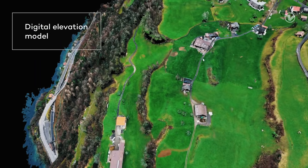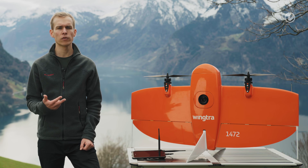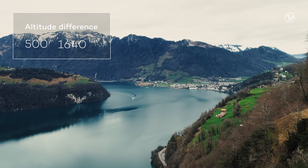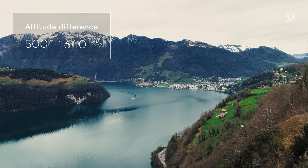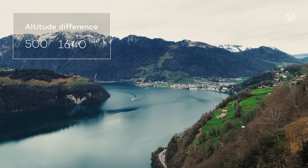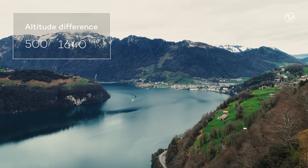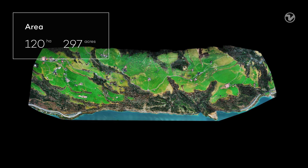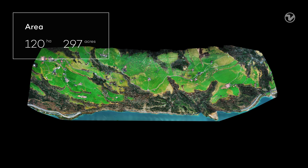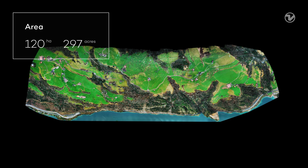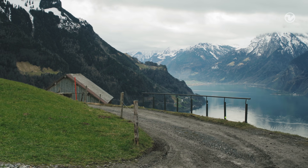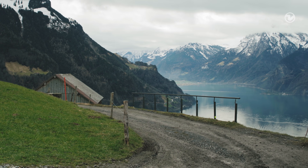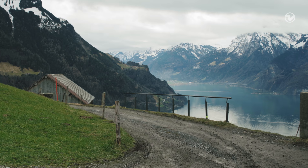This is a challenging job for three reasons. First, there is a high altitude difference of 500 meters between the highest and the lowest point in the map. Second, we want to cover 120 hectares in only one flight. And third, we have to take off on a confined space on this small road.